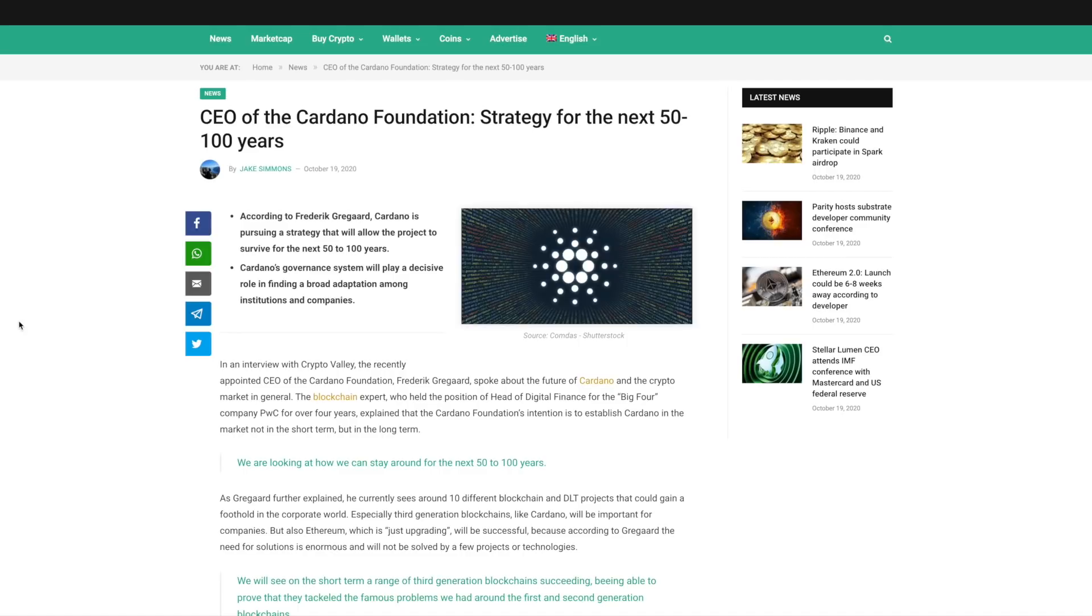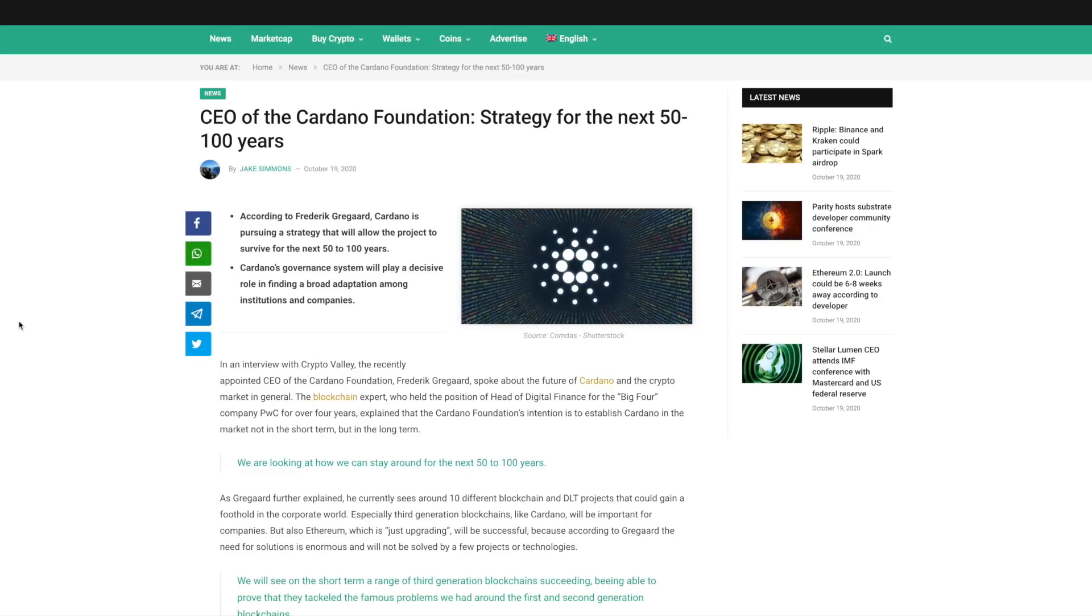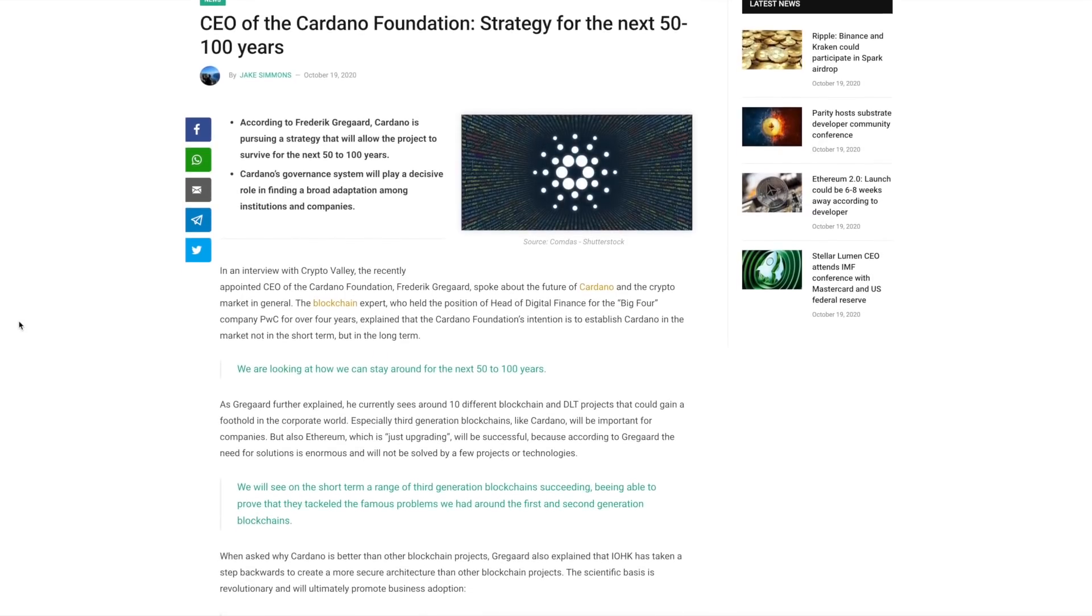To get things started, recently in an interview with Crypto Valley, Frederick Gregard, the CEO of the Cardano Foundation spoke about the future of the Cardano project. Now with Cardano being focused on academic research and peer review, they're really trying to lay a solid foundation for the technology that is being built. Essentially, what they're trying to do is keep this technology relevant for the next 50 to 100 years.